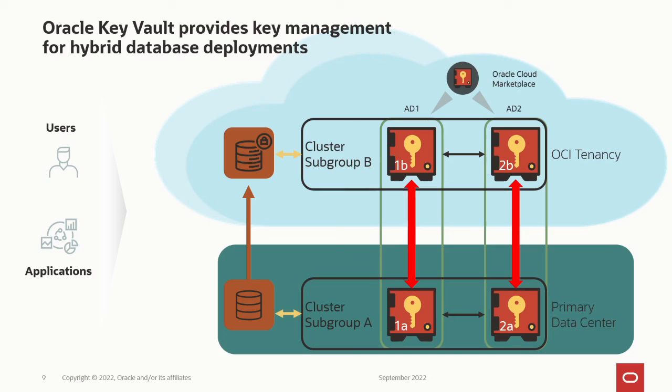Oracle Key Vault is a hardened appliance that can be installed on-premise, on dedicated hardware, as a virtual machine guest, or you can deploy it in your OCI tenancy from the cloud marketplace and then build a cluster of key management servers.